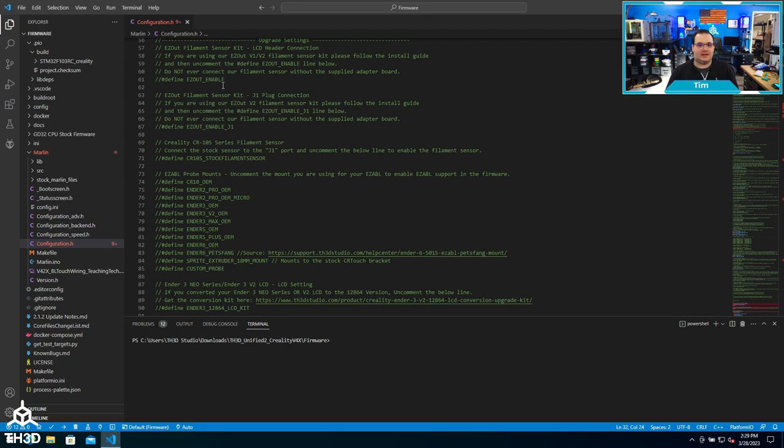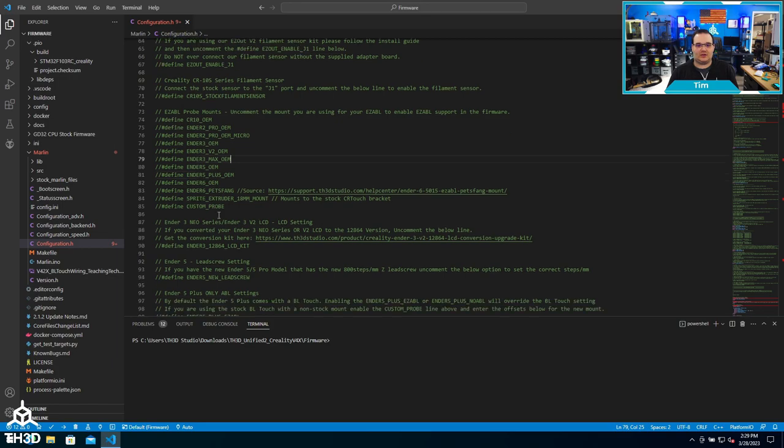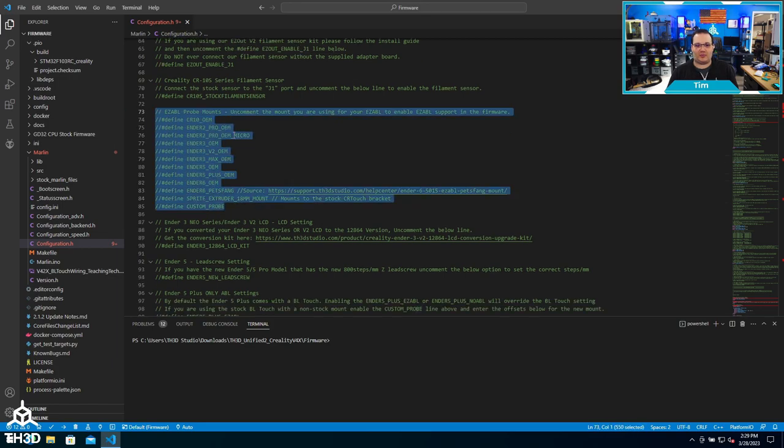On this particular printer, we have different options for our filament sensor kits. We also have options for the stock filament sensor for some Creality machines. You'll also see our ABL probe mounts.